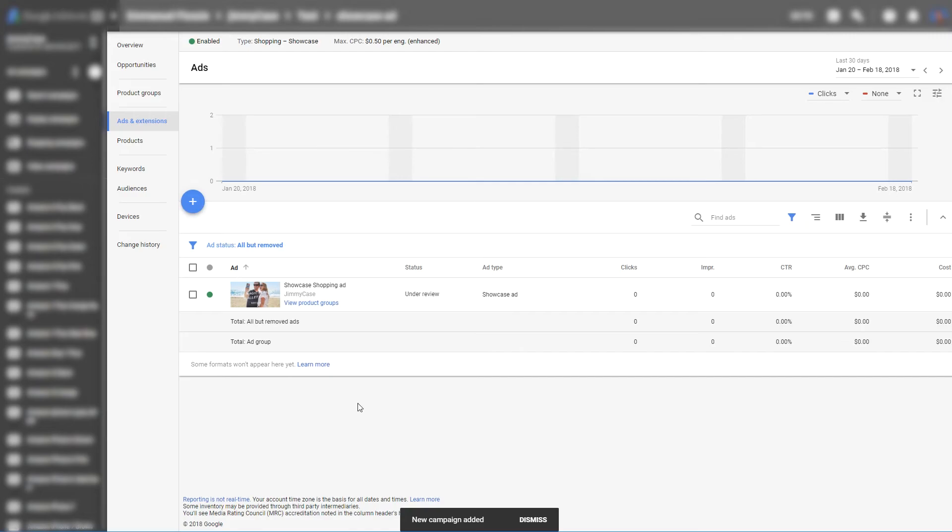Now you need to wait for the review to pass. Once this is done, your ads will show up for generic search terms.